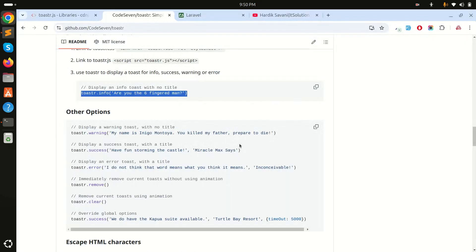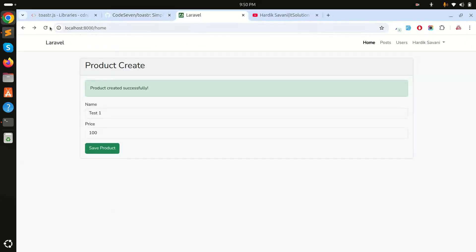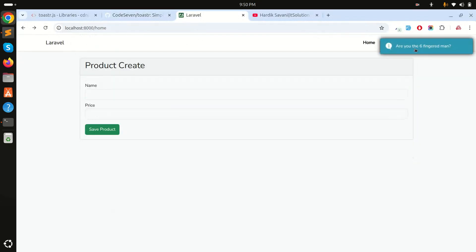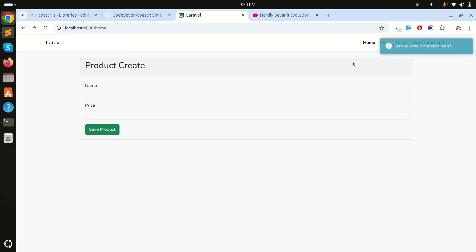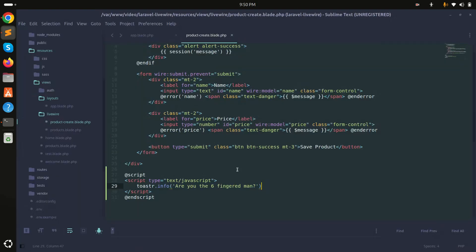Let's see if it's working. After refreshing, you can see it's animated. If I hit again you can see it triggers. So the toaster is working, but it should only trigger when I click save.